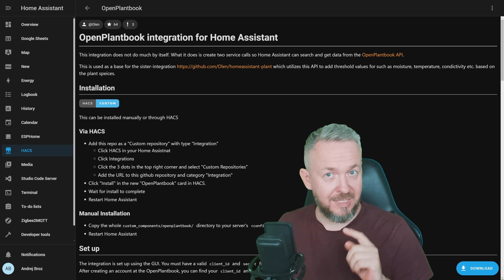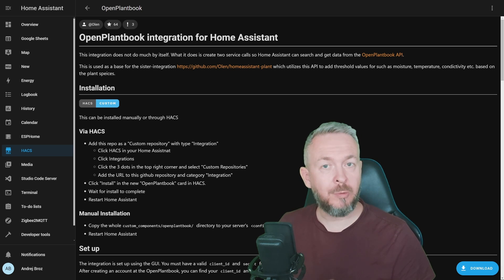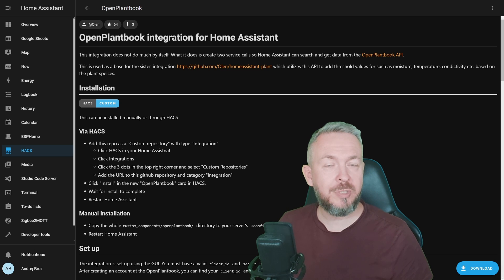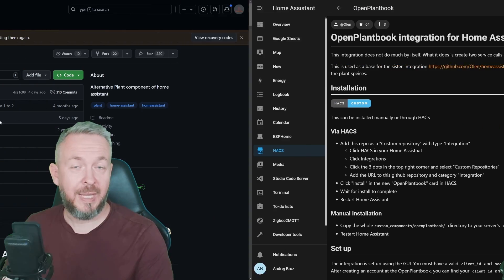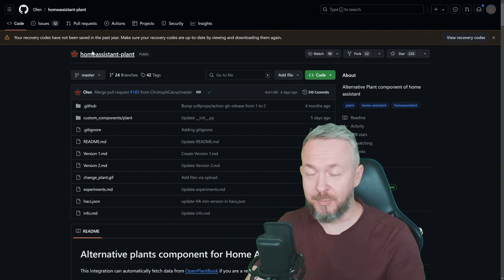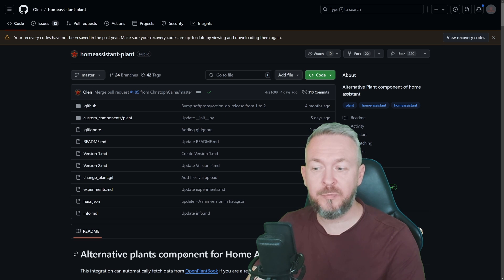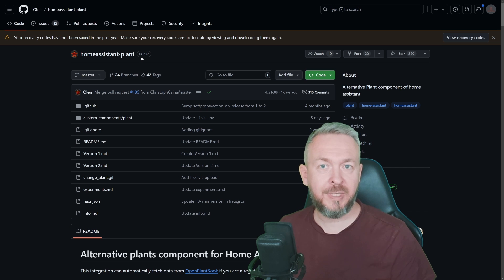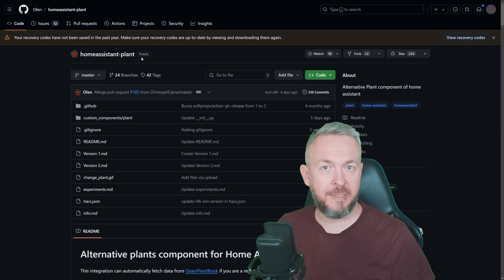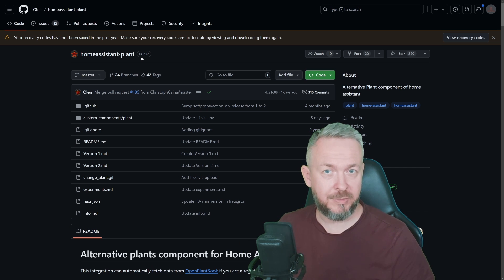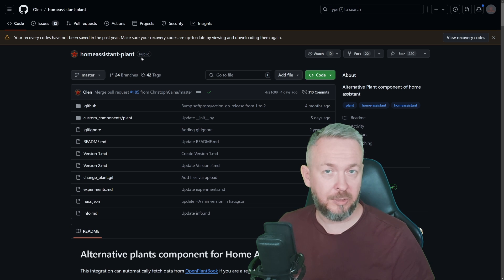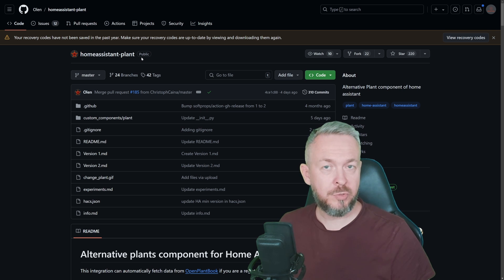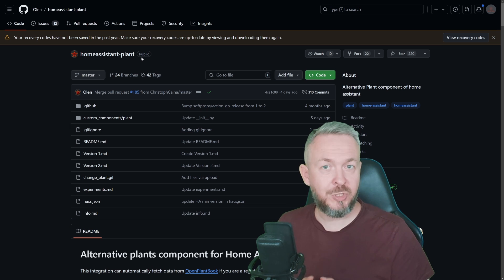But since we still have one more integration to install, let's first install that integration and then we will need to restart Home Assistant just once. And that integration once again from Olin is called Alternative Plants component for Home Assistant or Home Assistant plant. Home Assistant already has Plants integration inside it and I did create a video about it.